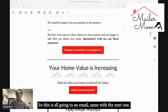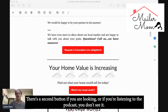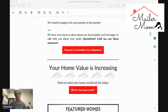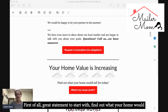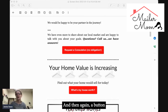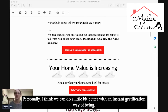This is all going to an email. If you're looking at the screen right now, you can see there's a second button. If you're listening to the podcast, you don't see it, but it says 'Your home value is increasing' — great statement to start with — then 'Find out what your home would sell for today. What's my house worth?' and then again a button. That button is also leading to an email.